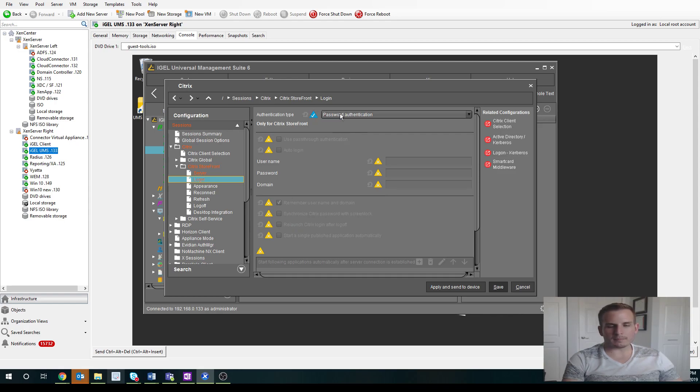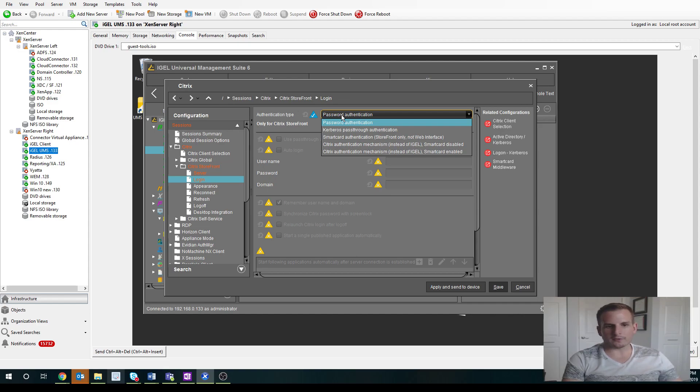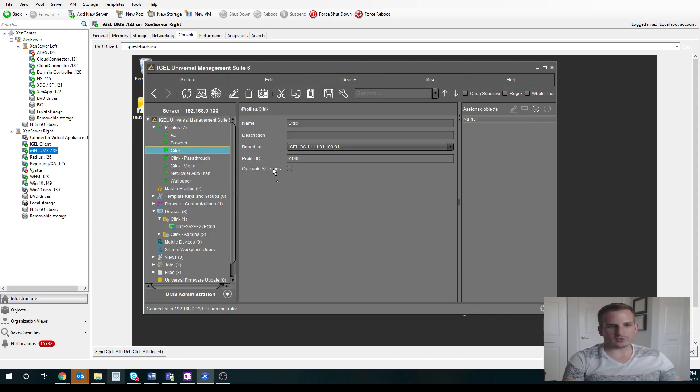The logon type is going to be password by default. But we can set up things like pass-through authentication if we're using AD Auth to log into the actual thin client itself. But let's go ahead and just save with these settings.